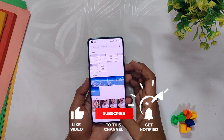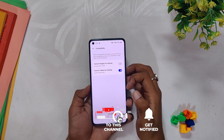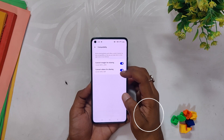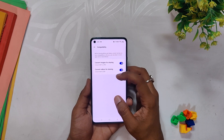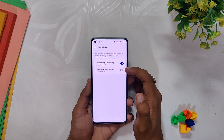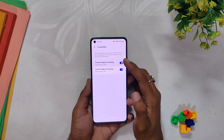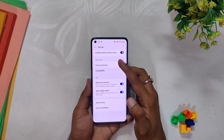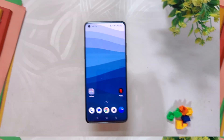The gallery has a few minor changes. Previously under compatible settings there was only one option called Convert Images for Sharing, but now you have another option: Convert Videos for Sharing. This is handy if you record HDR videos, as they tend to have large file sizes. Using this feature the device will automatically convert the video, reducing the file size without compromising quality.